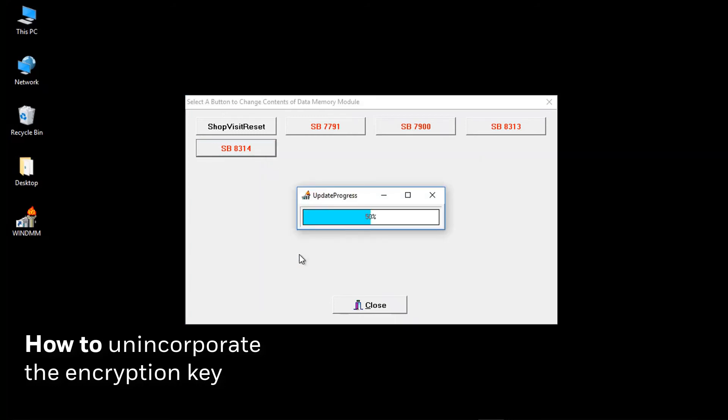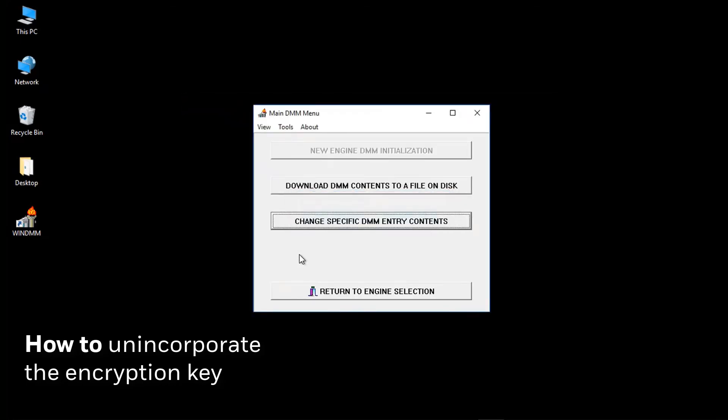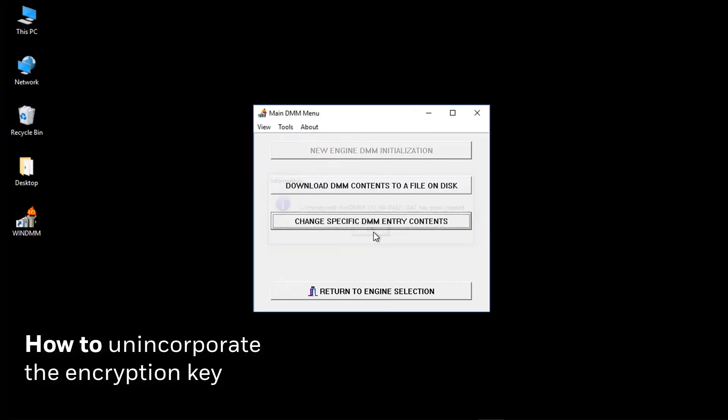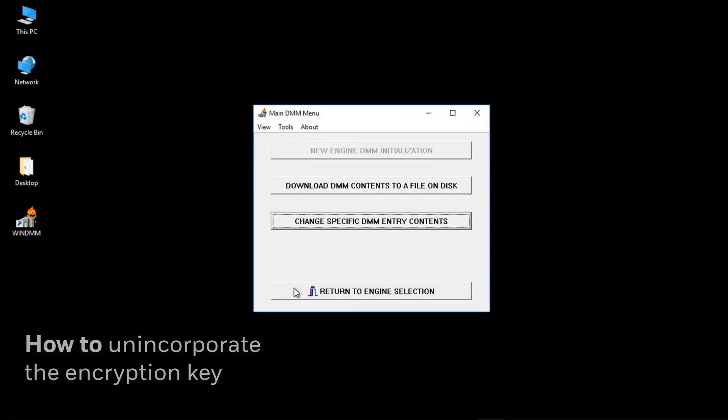The DMM will be updated with the encryption key removed. You can check what was entered by clicking on View, File, OK.